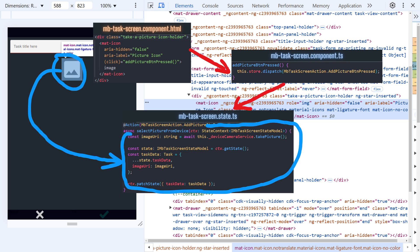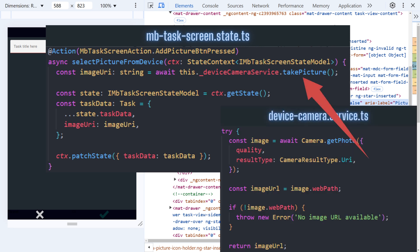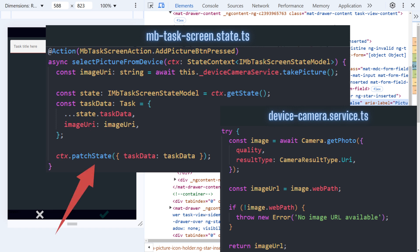Simply put, when the user taps this icon, we need to trigger this functionality. In this method, the device camera service uses Capacitor Camera plugin under the hood to access the camera. When a picture is successfully taken, we get a link to it, which can be used immediately in the app. I achieve this by patching my task state.